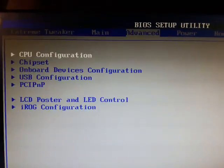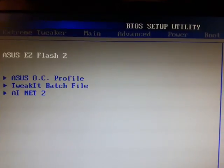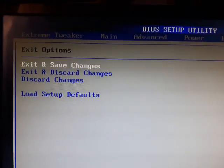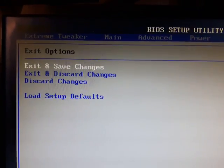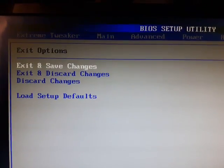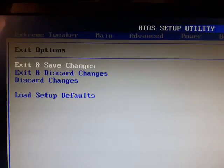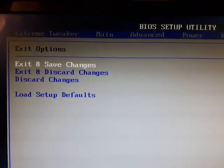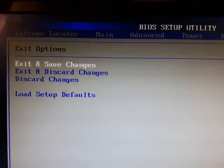So you just go exit, exit and save changes. And that's how I got Windows 10 loaded on my system.